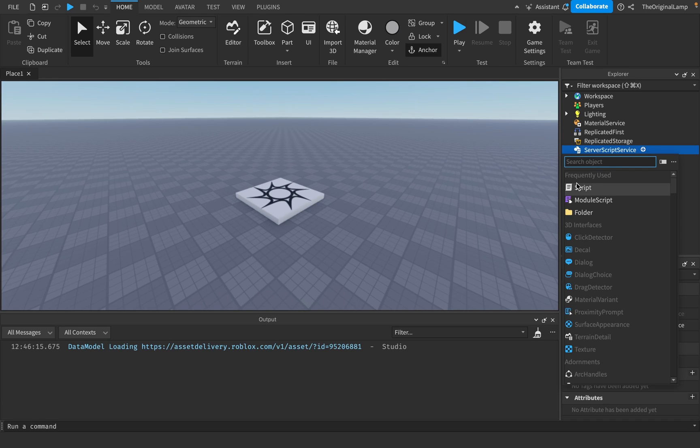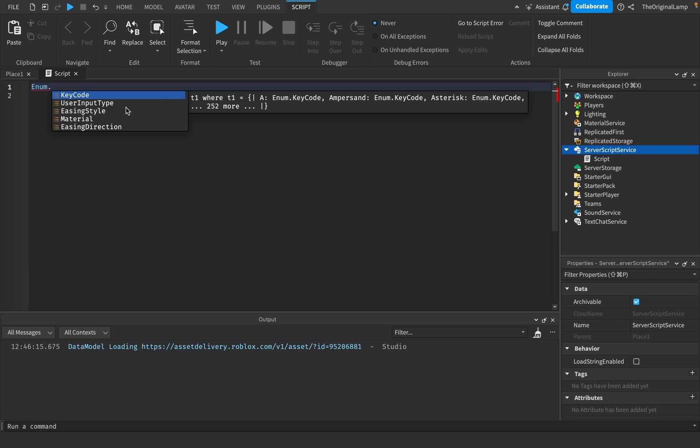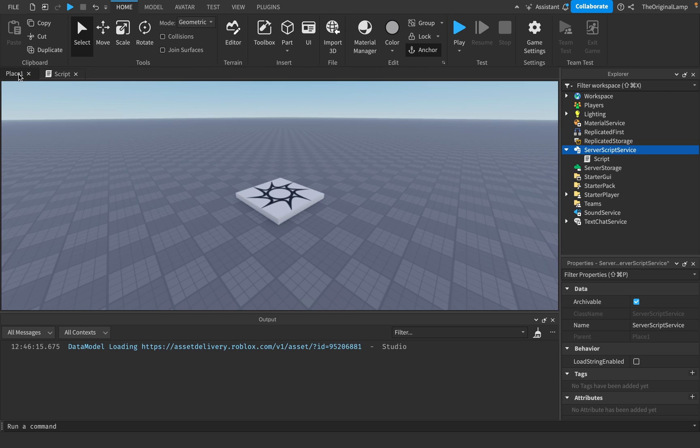Have you ever watched a tutorial where someone scripting says enum, enum dot something, and then you're like, what is enum? Why do I have to use enum? That's basically the point of this video.